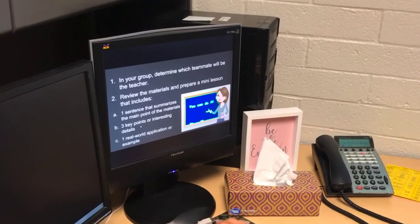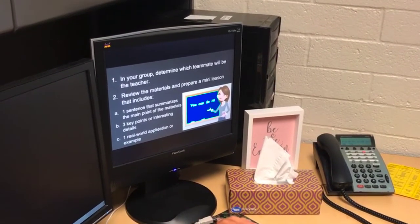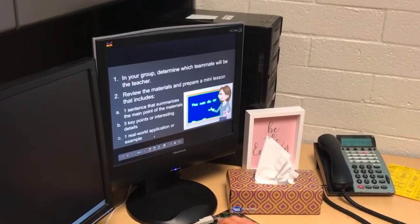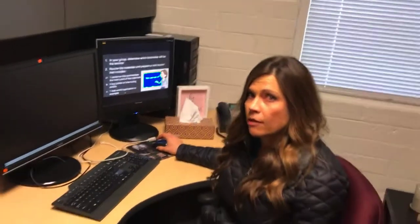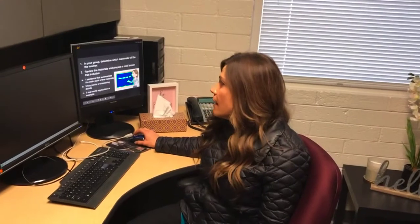Three key points for interesting details and one real world application — an example of how they might apply that to their lives or to their future careers. Each group chooses a teacher and that teacher stays behind. They teach the lesson to all the groups as they rotate.